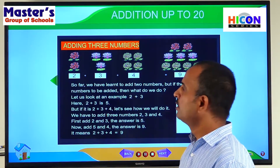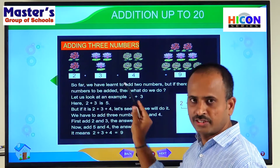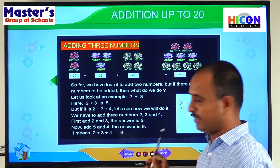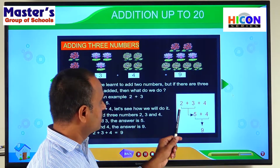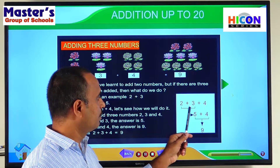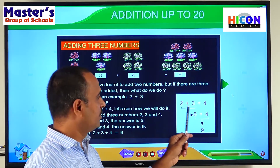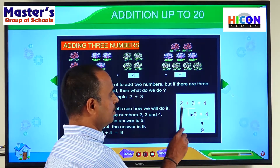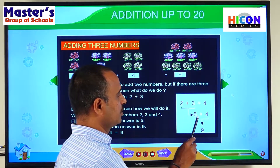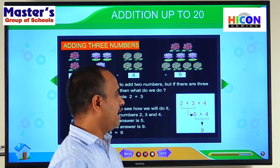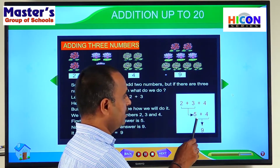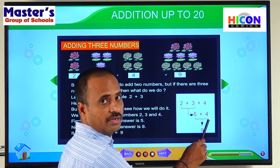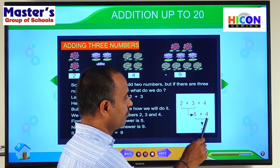This is how to add three numbers. If there are three numbers in the addition, first we have to add the first two numbers. So the three numbers we have to add are two plus three plus four. First, two plus three becomes five — the sum of the first two numbers is five. Now we have to add this sum to the third number. The sum is five and the third number is four, so add five to four.